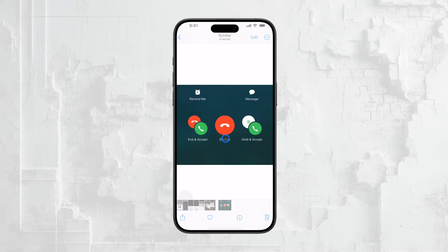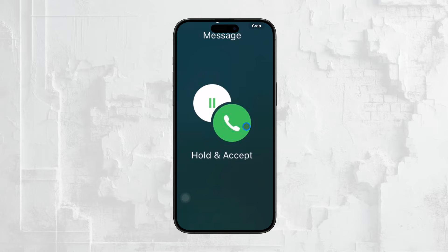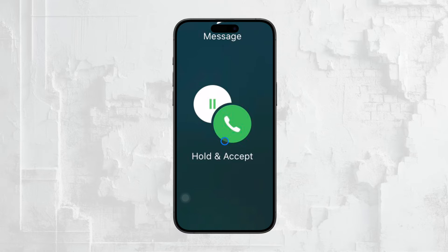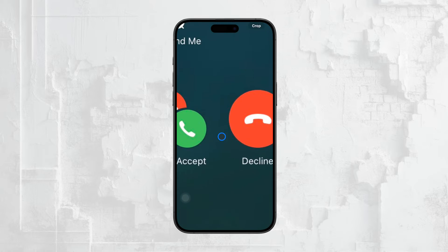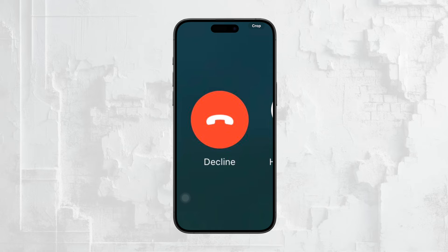You'll see three main choices. First, Hold and Accept — this option allows you to put your current call on hold and answer the incoming call. It's handy if you need to juggle multiple conversations at once. Second, End and Accept — this will end your current call and immediately connect you with the new caller. It's a quick way to wrap up one conversation and move on to another. Third, Decline — as the name suggests, this option will decline the incoming call, just like declining any other call on your iPhone.